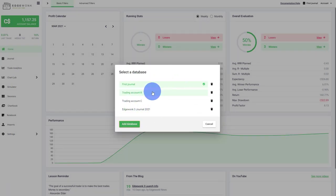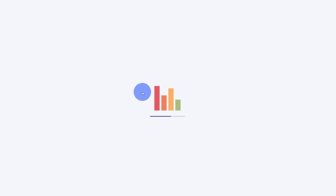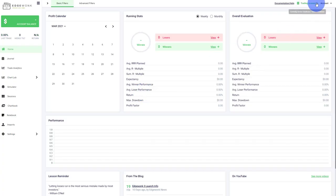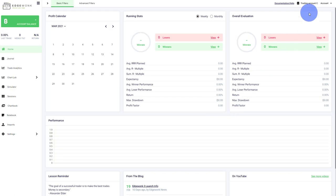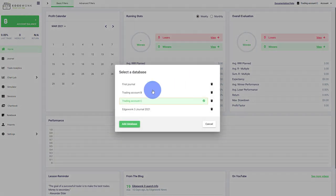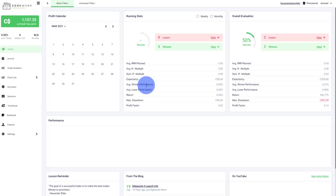Once you have done that, you can then switch very easily between the different journals here. And after a short loading time, you can see here we have a trading account B, here we have account C, and we can go back to the first journal.